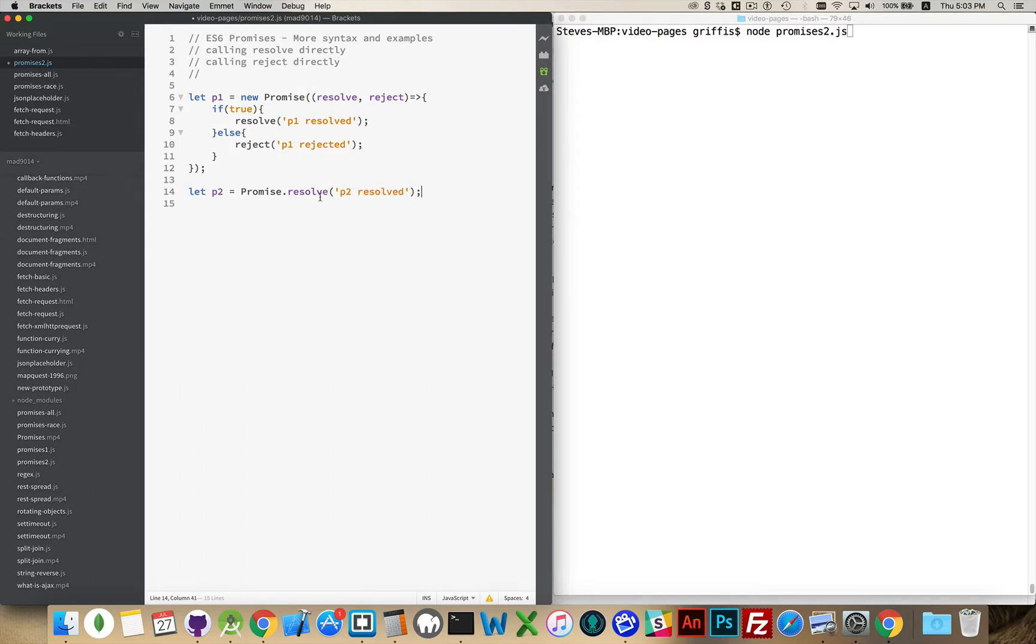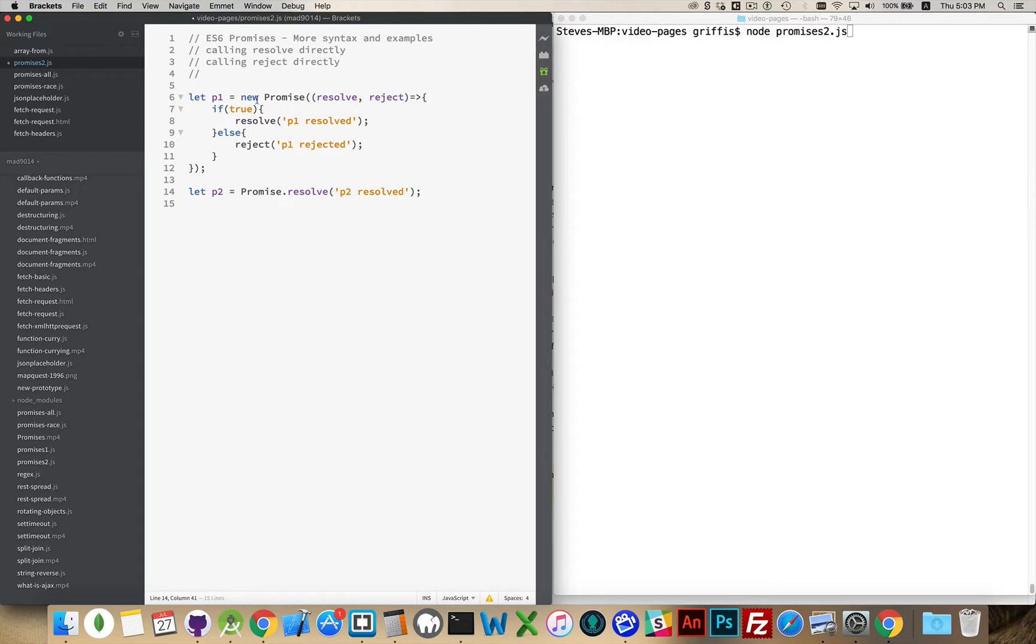This is just like if I had run a promise like this, new promise, and I come down to this point right here and call the resolve. So promise.resolve, that's going to be happening.